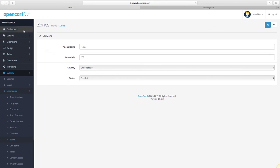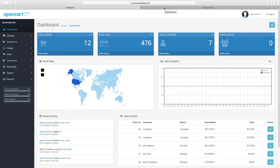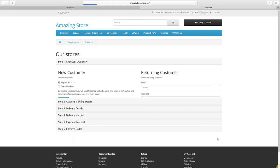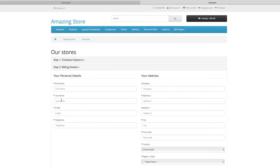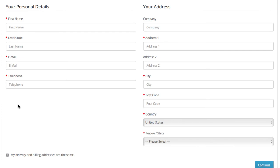Now let's go to the storefront and simulate an order to show you where countries are displayed. Add a product to your cart and begin the checkout. In the billing details step, the countries are located under the address your customer enters for receiving their order.